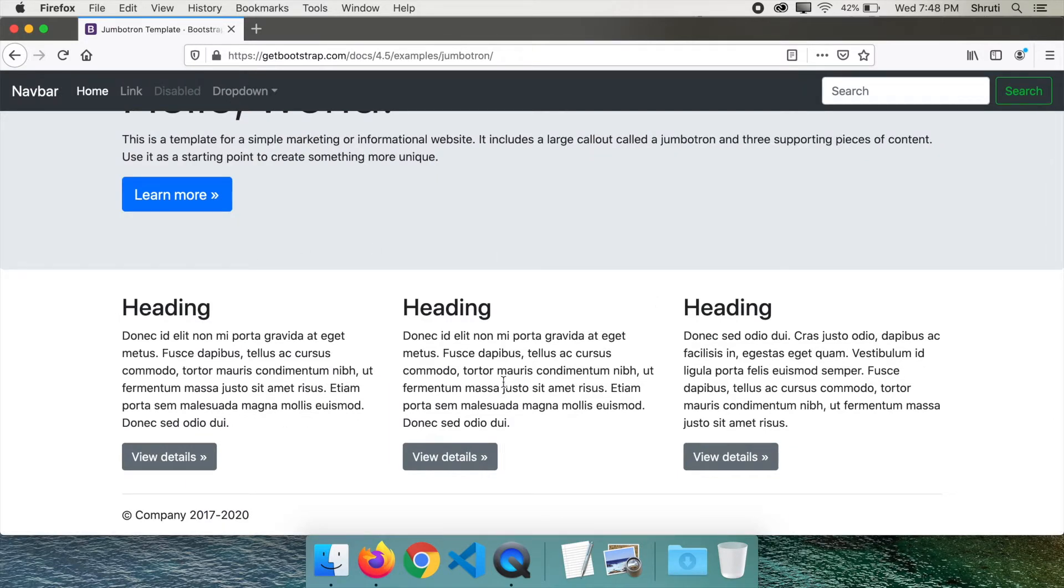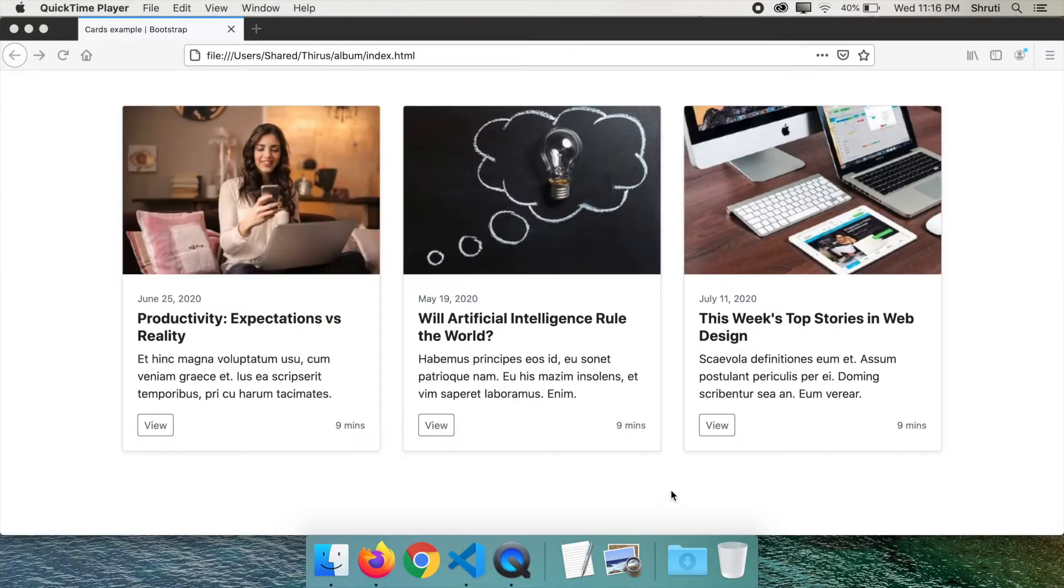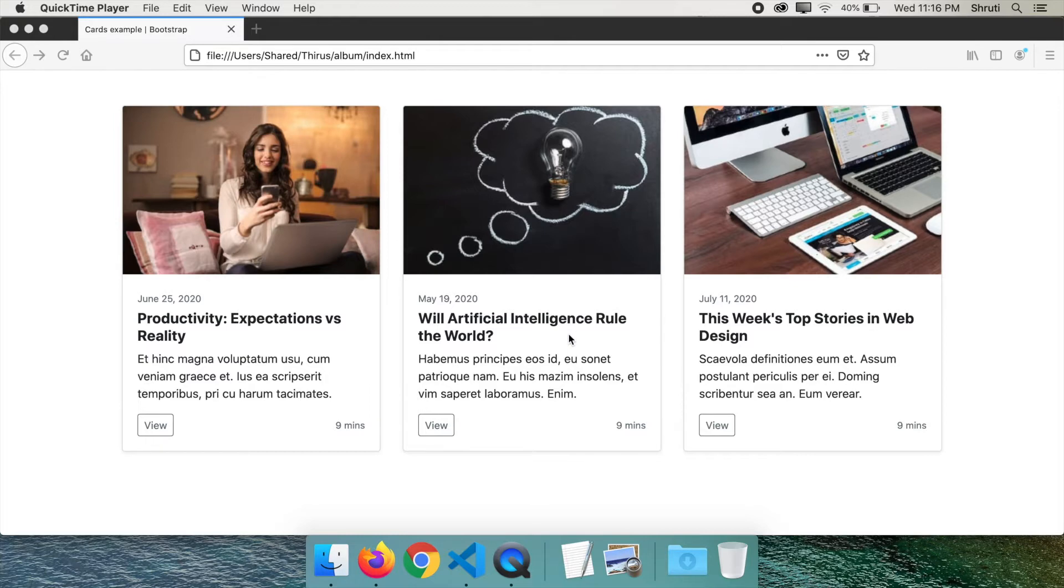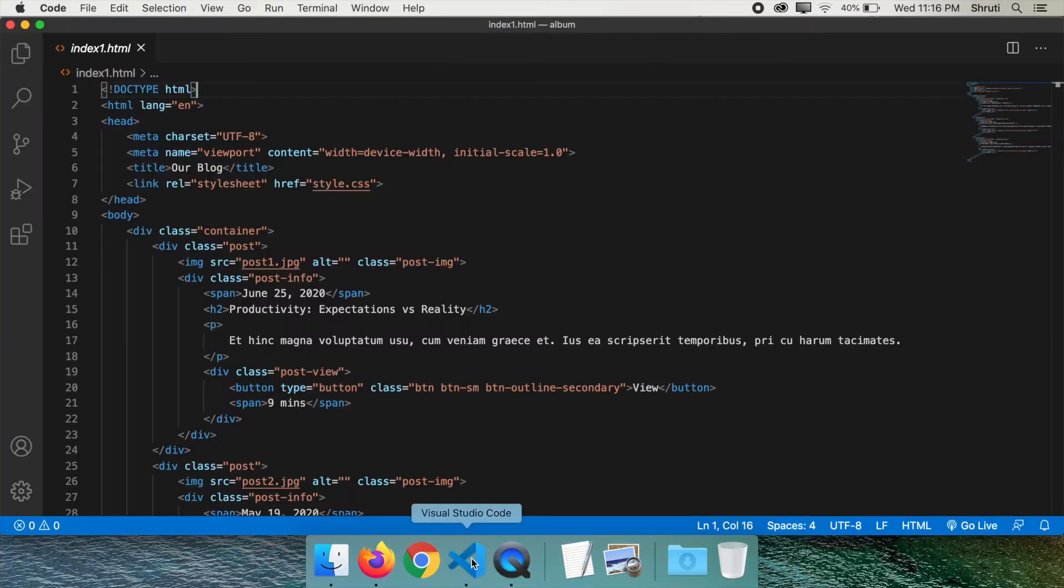Each time you build a new website, you need to add CSS for all these elements from scratch. Consider this example of three blog post cards with image and some text. To create this, you would normally have a HTML file that looks like this,